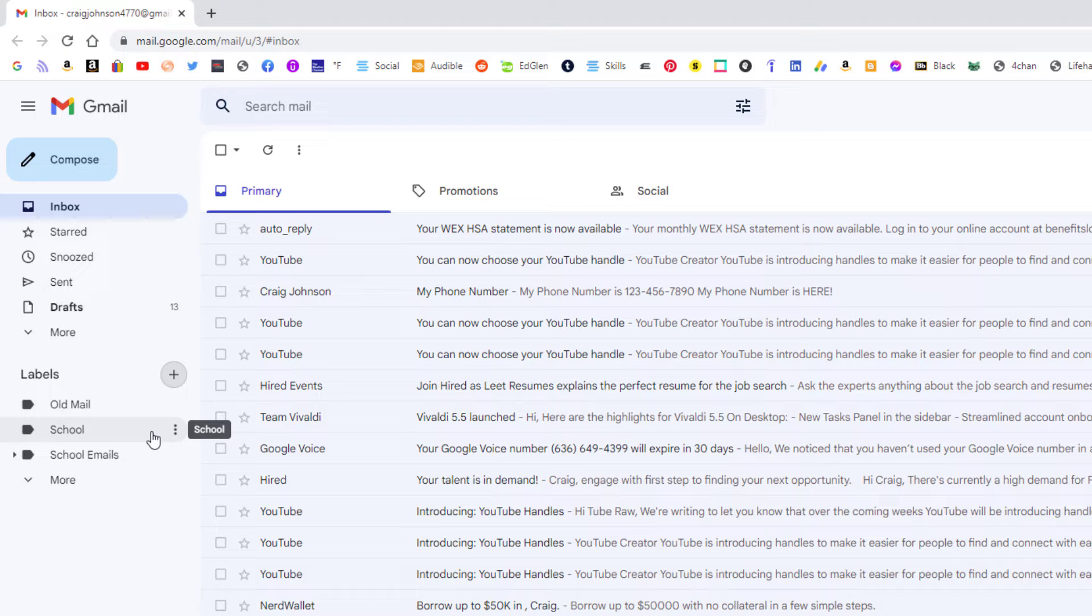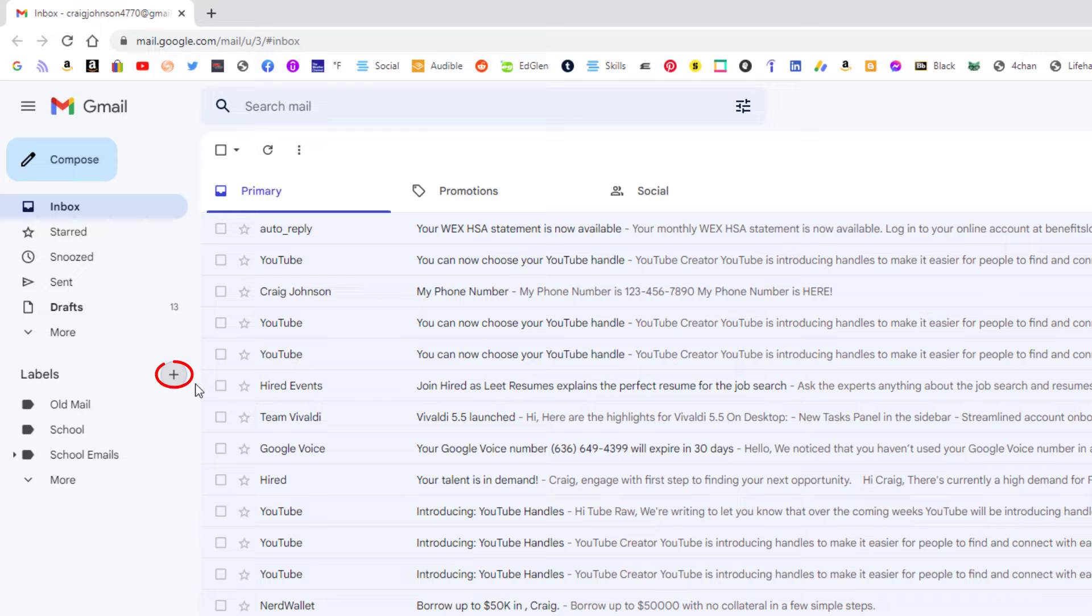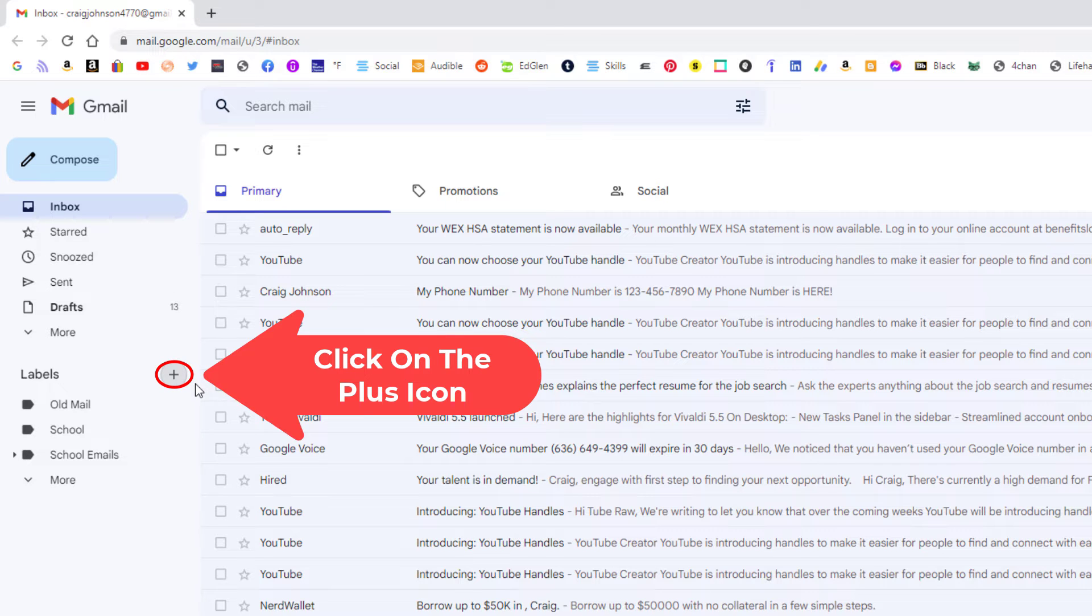The way I'm going to create my nested folder, say I have several different classes at my school. A couple different ways you could do this, but the way I'm going to do it, I'm going to go back up to the plus icon. I'm going to click on it.